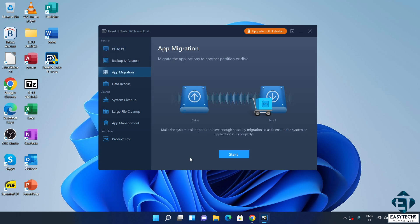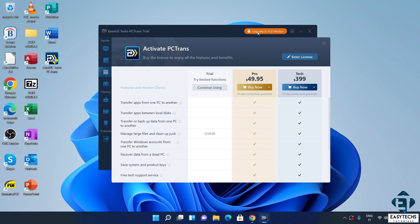So, if you have purchased your license, you can simply head over and click on this upgrade to full version button. And right below that, you can click on enter license. Then, paste your license code and hit activate. And that should immediately activate the app.